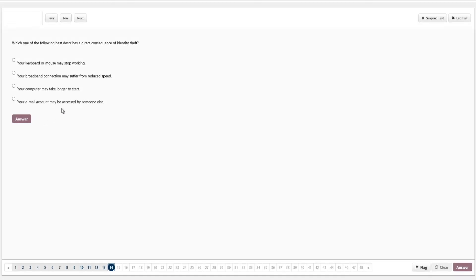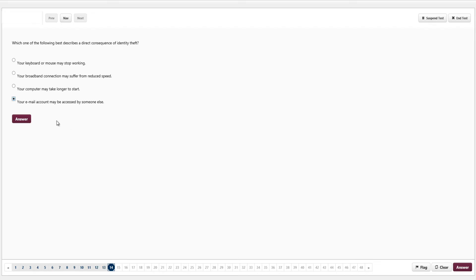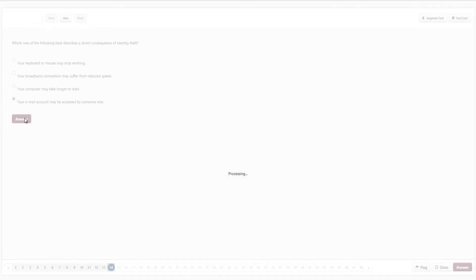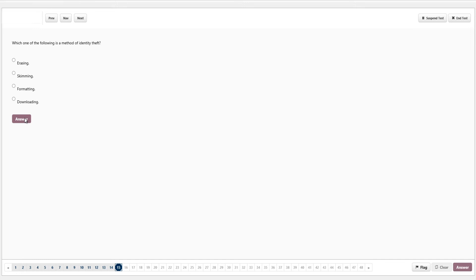Question 13: which one of the following best describes a direct consequence of identity theft? Options include your keyboard or mouse may stop working, your broadband may suffer reduced speed, your computer may take longer to start, or your email account may be accessed by someone else. Three of the options have nothing to do with the answer. The correct answer is: your email account may be accessed by someone else — if someone captures your identity they may access your emails. We click answer.